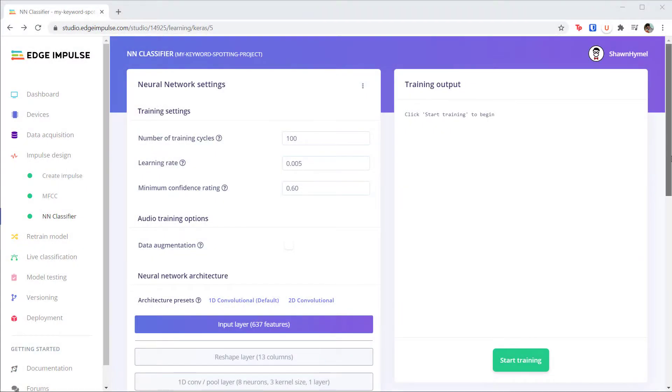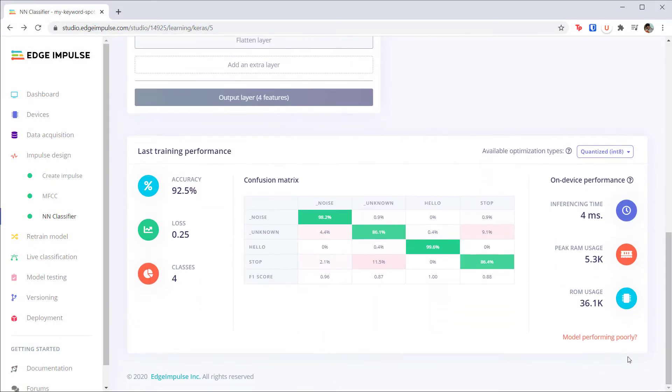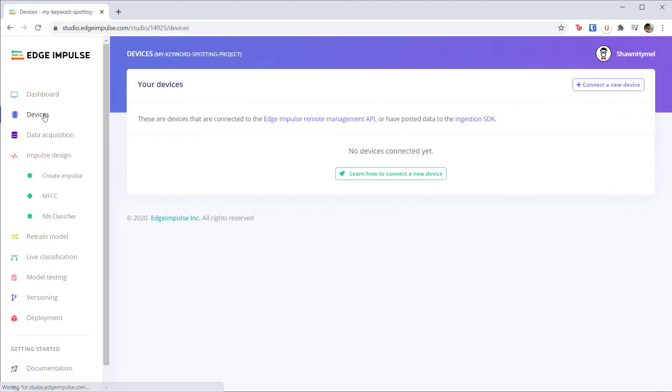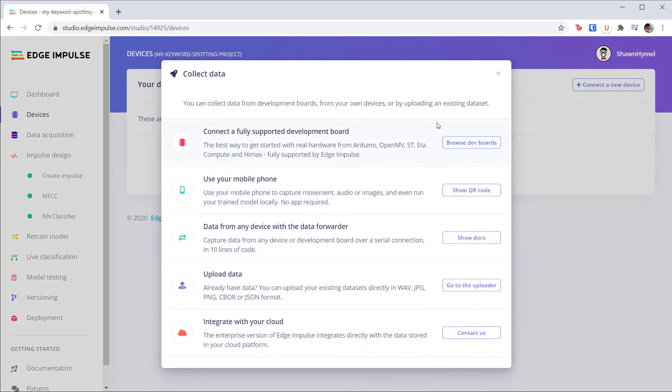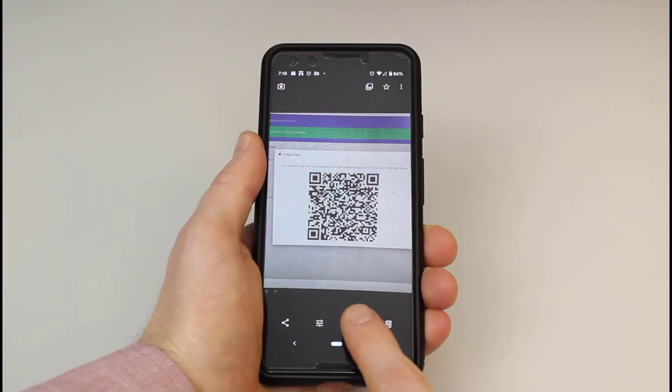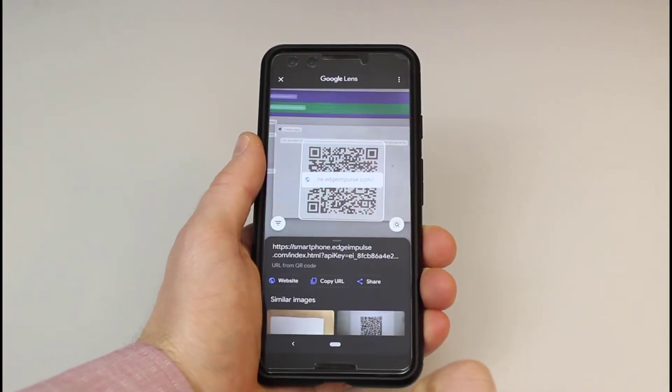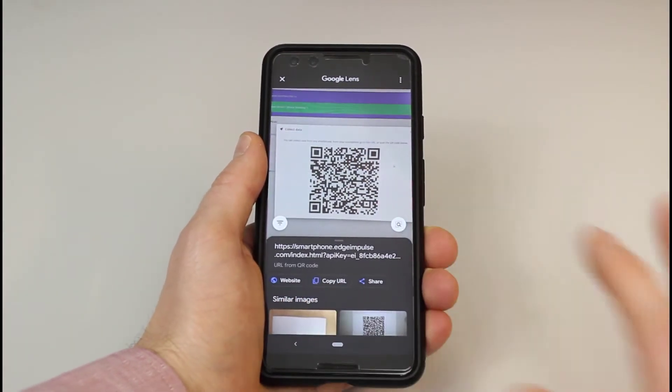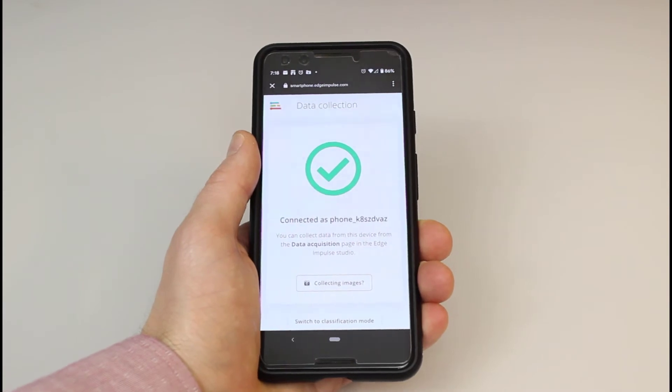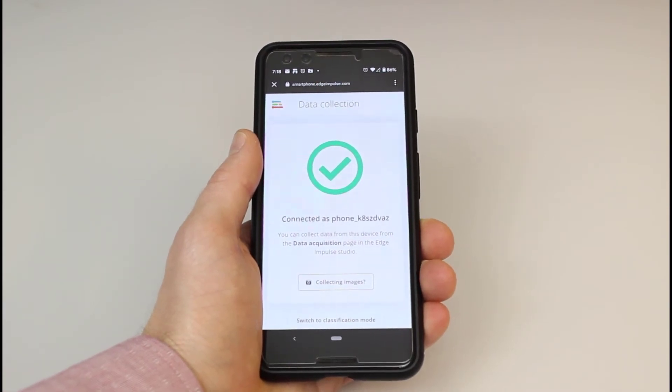Once you're happy with your model's performance, let's try deploying it to a smartphone or a microcontroller. To begin, head to the Devices page. Click Connect a new device and show the QR code. Use your phone's QR code scanner to automatically connect your phone to the Edge Impulse project.